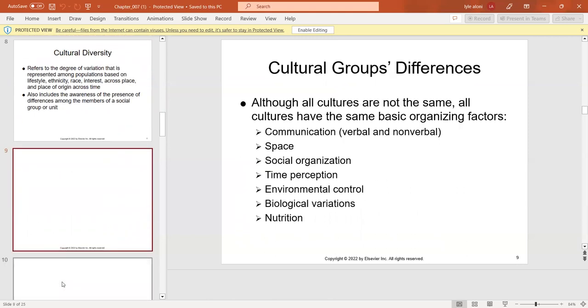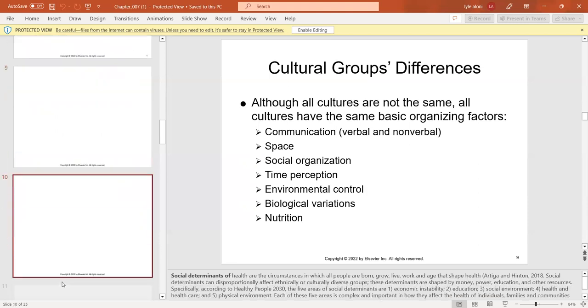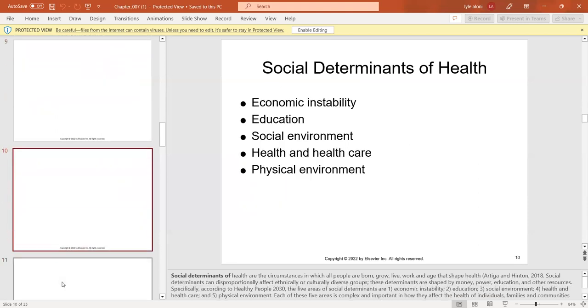When we look at cultural group differences, all cultural groups are not the same, but they do share some basic organizing factors like communication, space, social organization, time perception, environmental controls, and biological variations in nutrition.